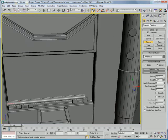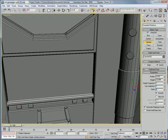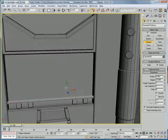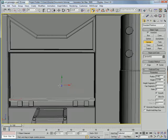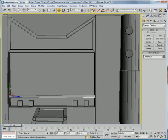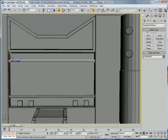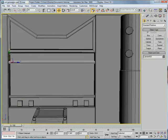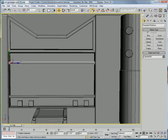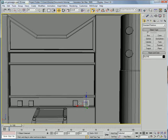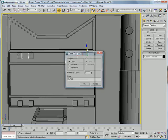Alright, bring the sides to about 8, decrease the radius a bit, bring it up, and over here, select these boxes here, and just copy them straight up.